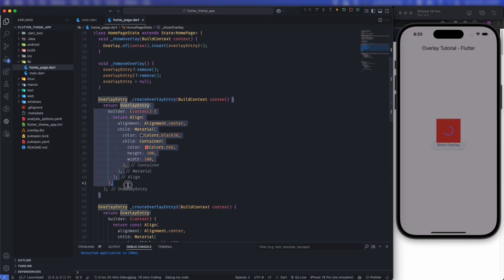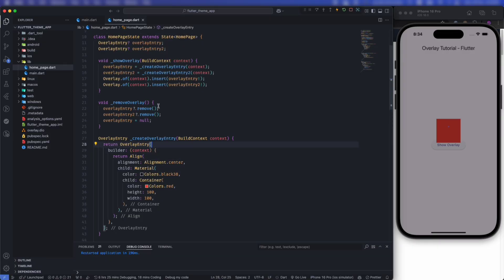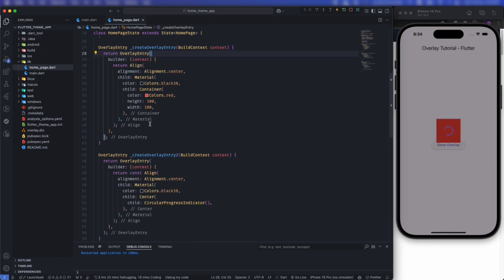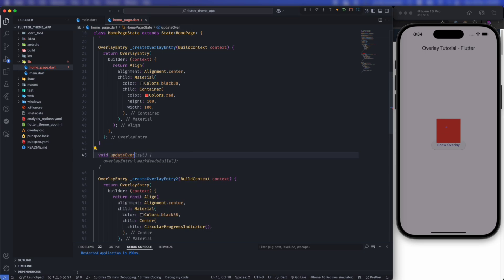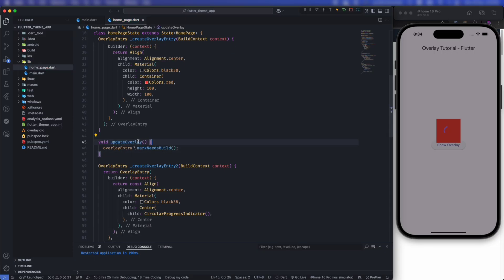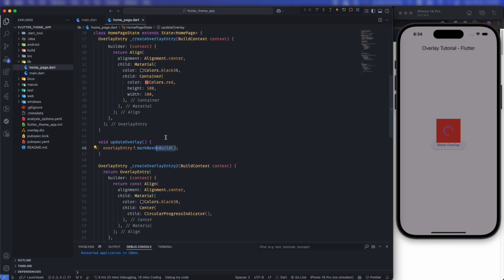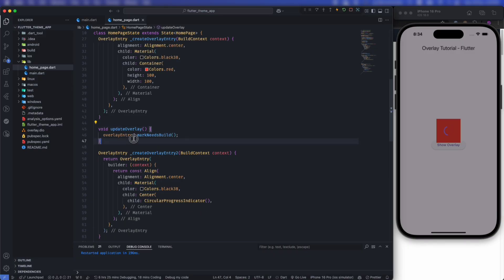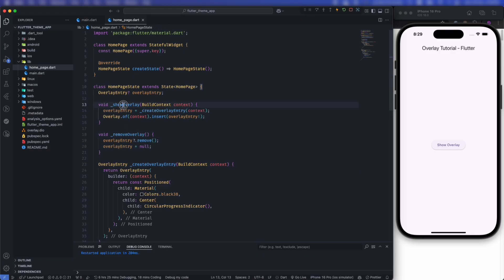If you want to dynamically change the overlay entry's UI — for example, change its color at some point — you can use the method overlayEntry.markNeedsRebuild(). You may have seen markNeedsRebuild inside error logs before, but for overlay entry you have to use it in code when you want to update the overlay entry dynamically.